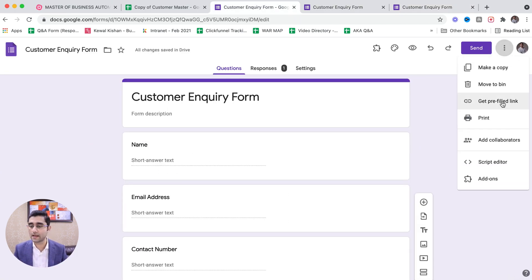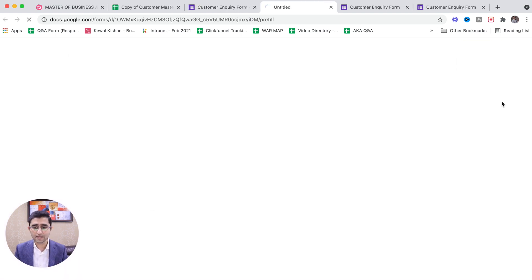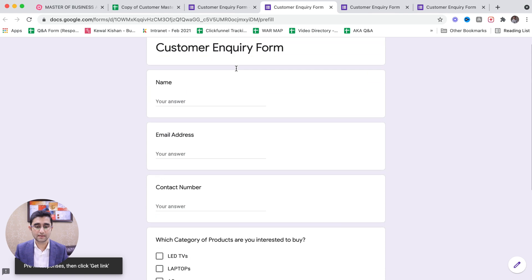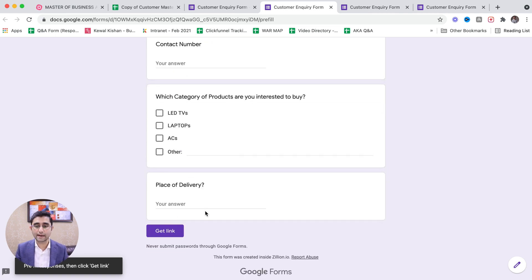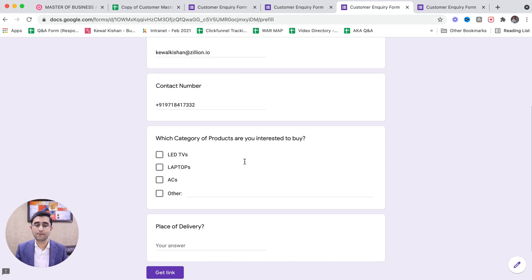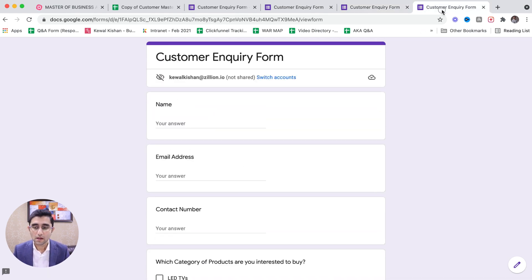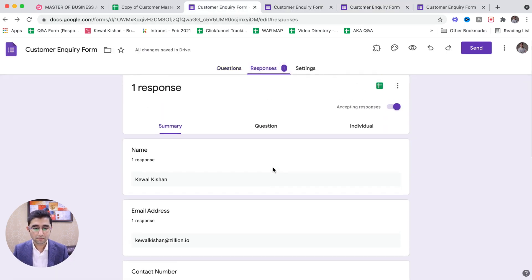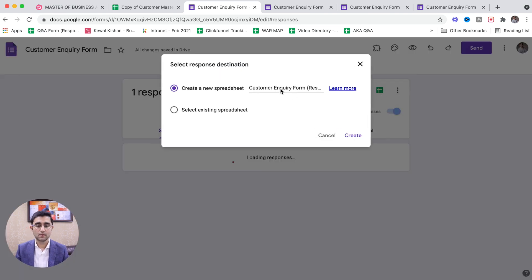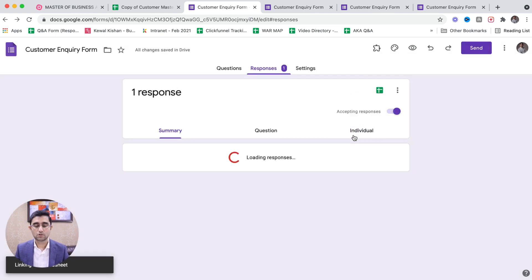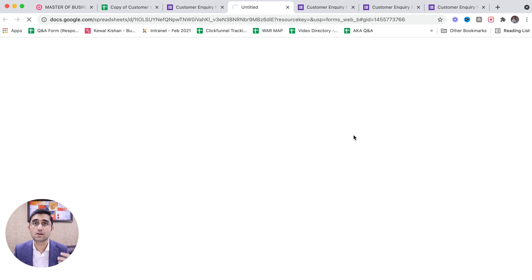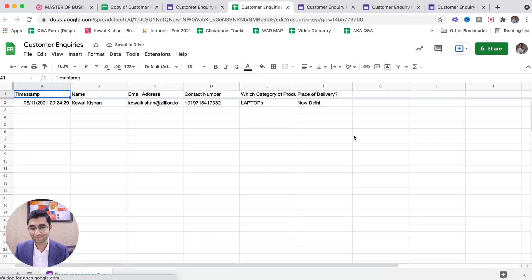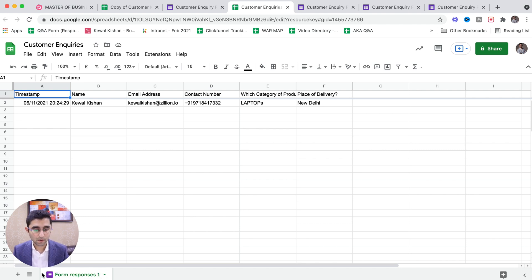The first thing I wanted to cover was to make you understand how Get Pre-filled Link works. Whatever you fill and then click Get Link — that link will be pre-filled. What you saw right now is that we did one data entry and got one response. These customers can be regular customers who keep placing orders with you.